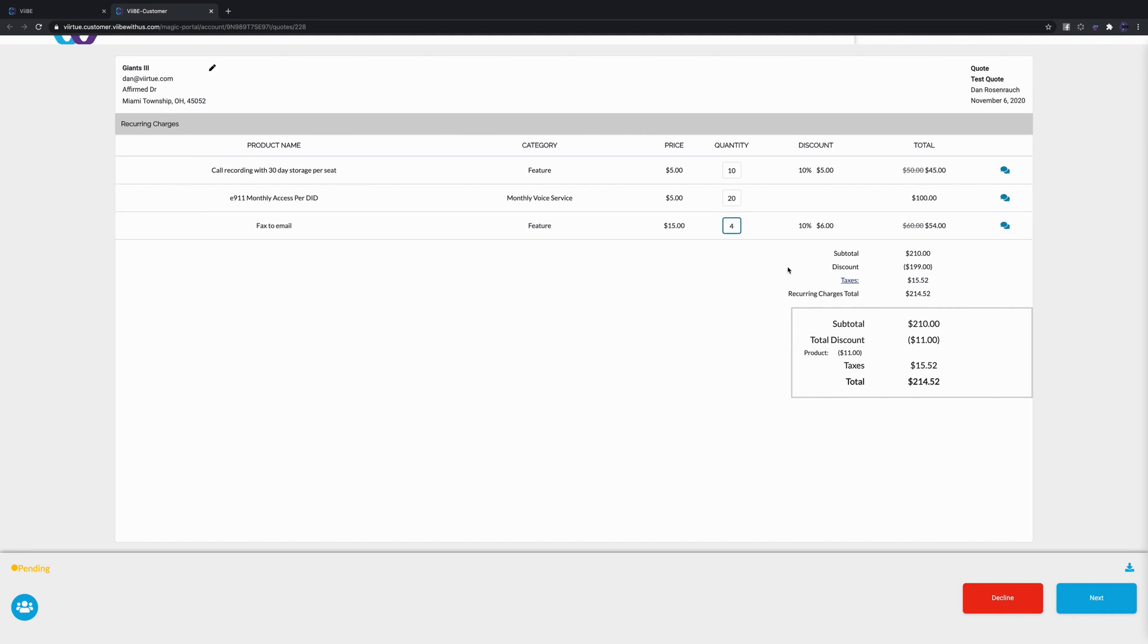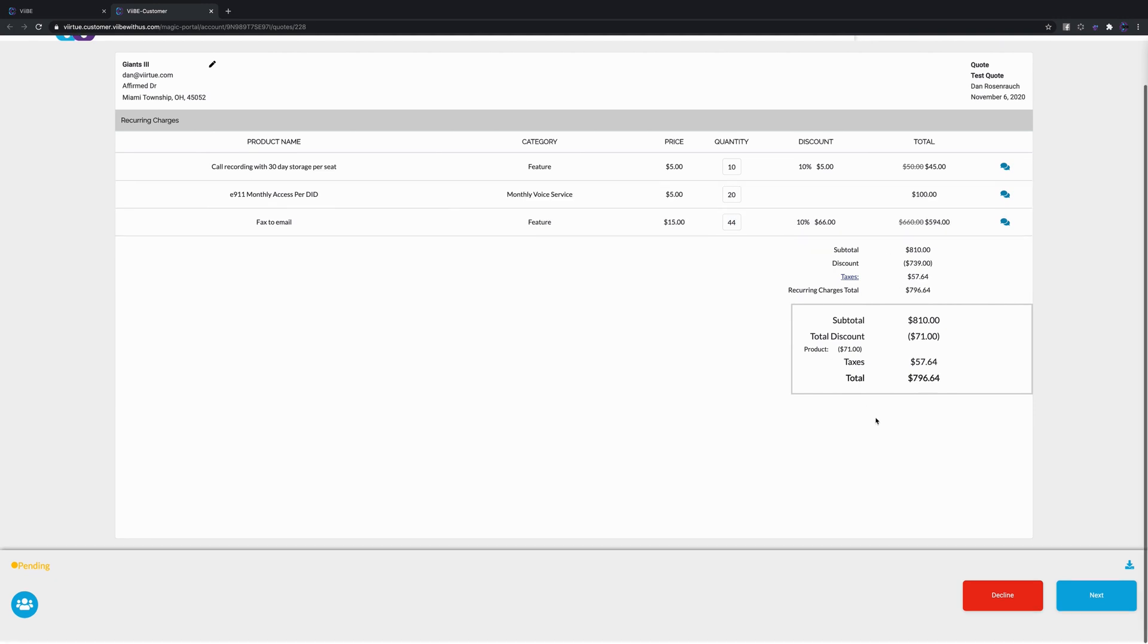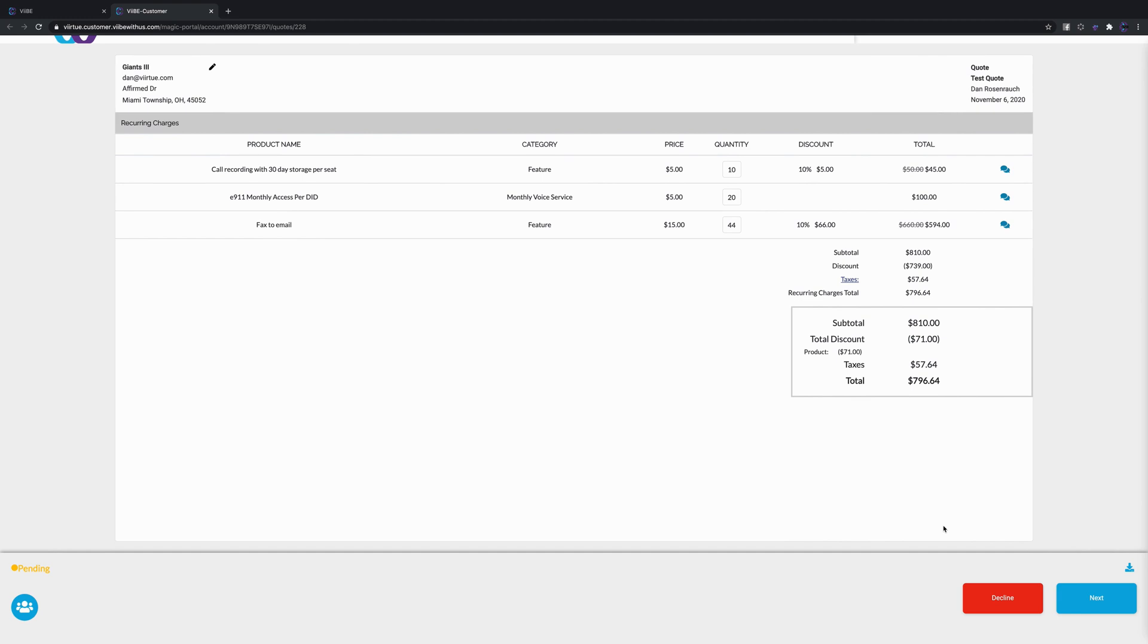We also see here that the quantities are editable. If I wanted fax email - there's four here but now I actually need 44 - you'll notice it'll auto update the quantities, the taxes, that all happen automatically there for your customer.